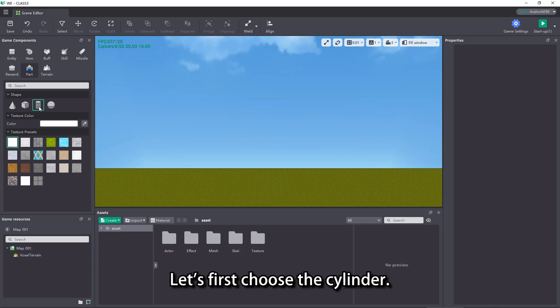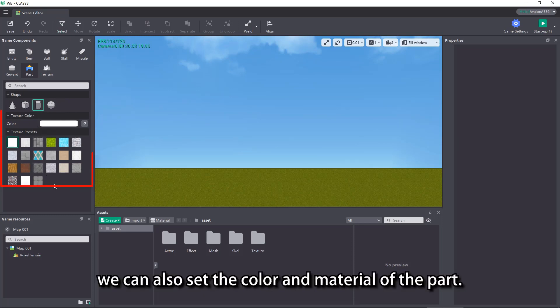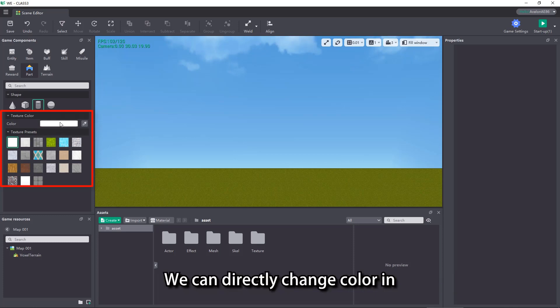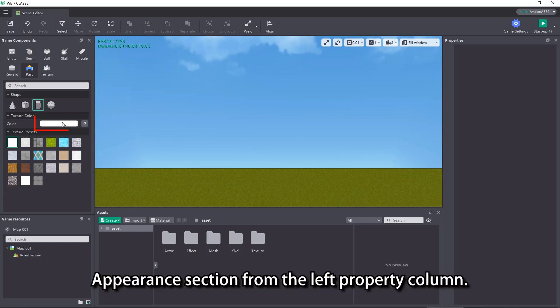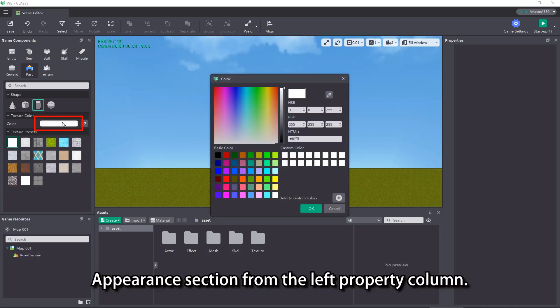Let's first choose the cylinder. After selecting the shape, we can also set the color and material of the part. We can directly change color and appearance section from the left property column.